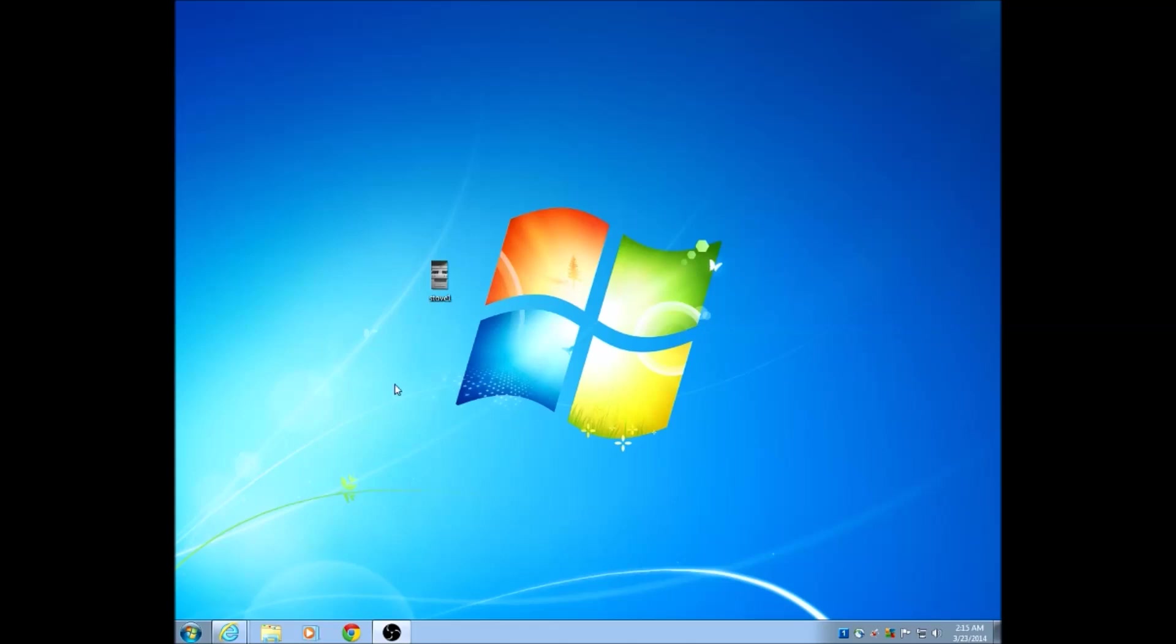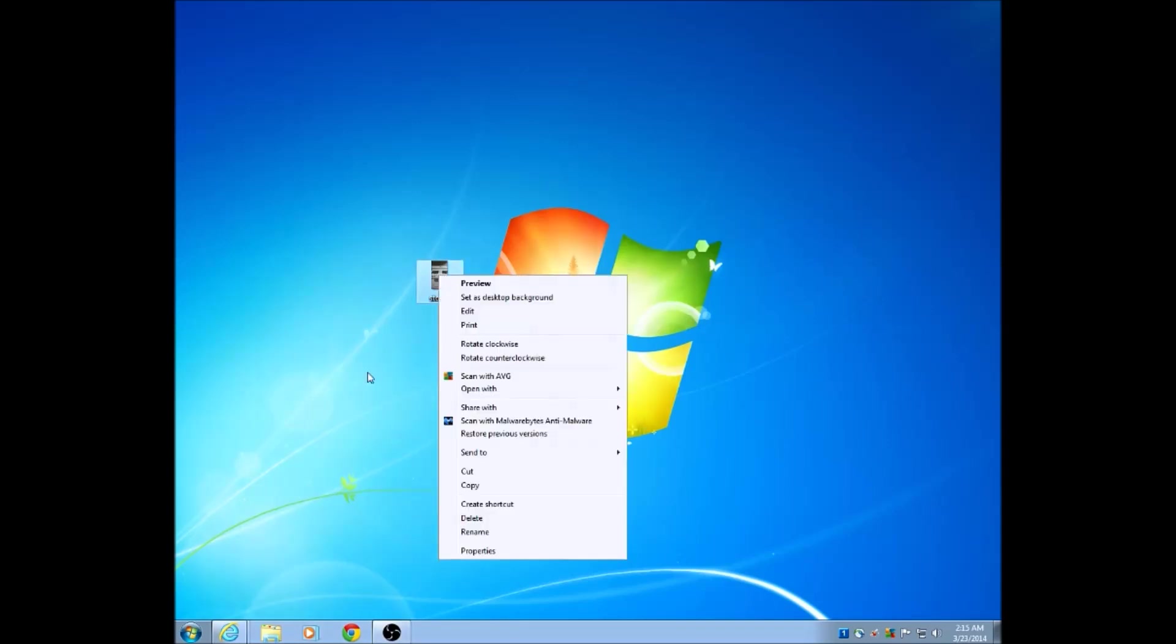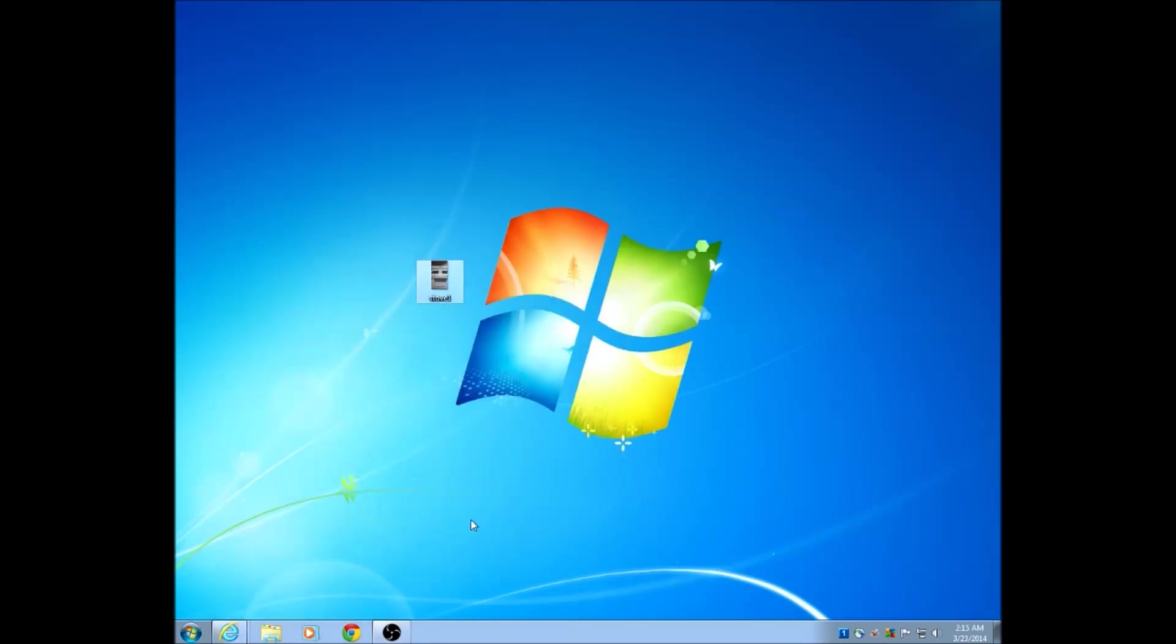You basically go to the item. I have a picture of a stove here, and I'm going to right-click it and choose to delete. That will ask you if you want to send it to the recycling bin. You choose yes, and it is now off your desktop.